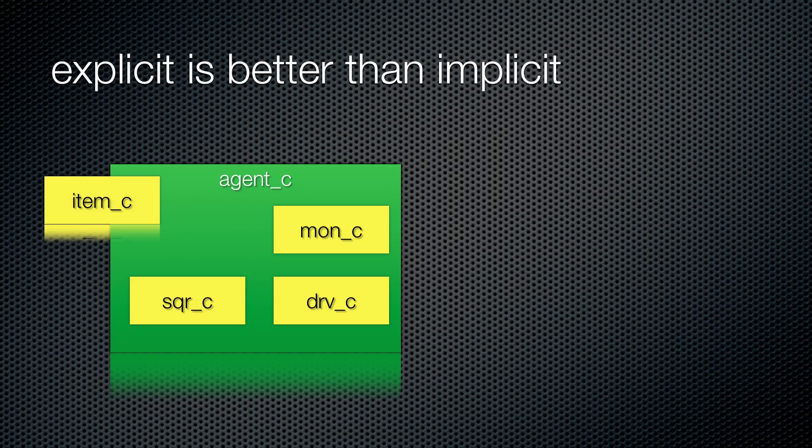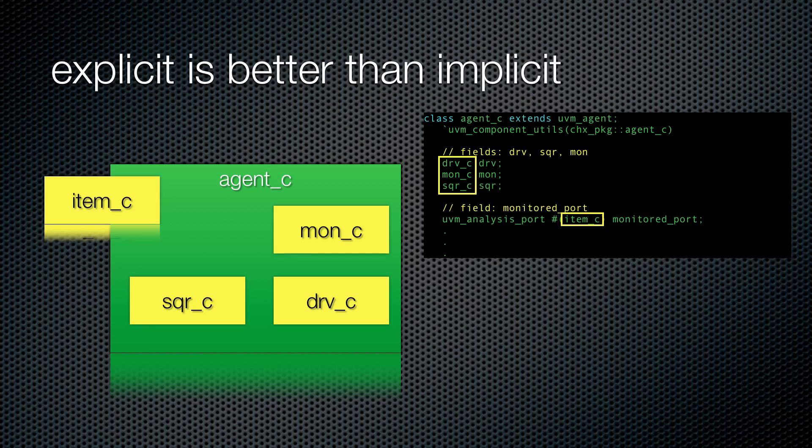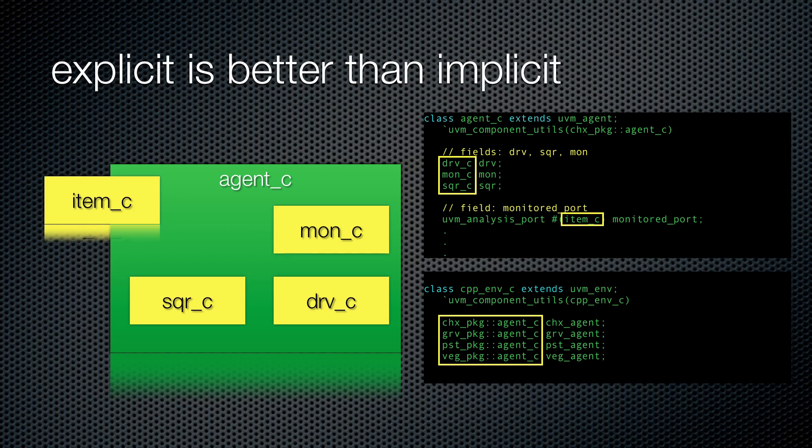This may seem absurd at first, but check this. Inside of our package, we don't have to use the scoping operator. Now every agent we write starts to look very familiar. They all have drivers that deliver items sent to them by sequencers. And sure, when our environment instantiates these components, we'll need to use the explicit scoping operator. But in reality, most of the references we do to classes are internal to their package.